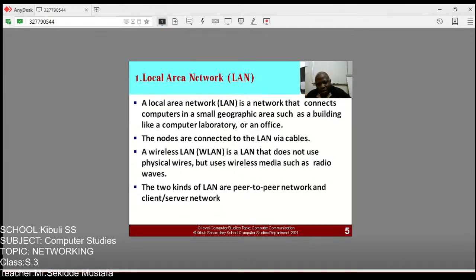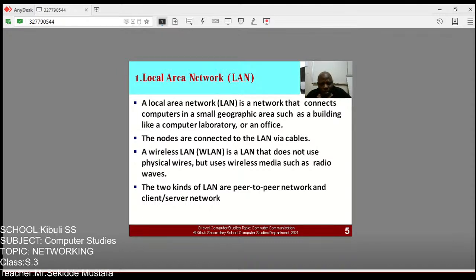A wireless LAN (WLAN) can be a local area network that uses wireless media such as radio waves in order to interconnect computers to each other, instead of physical cables. The two kinds of LAN are peer-to-peer network and client-server network.